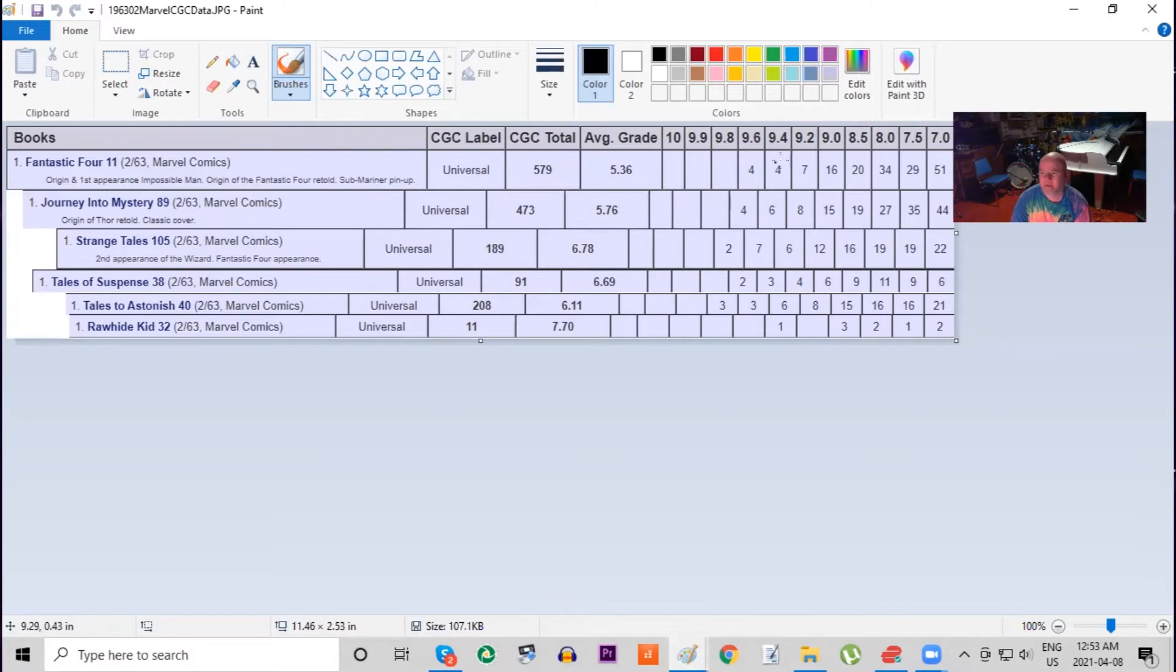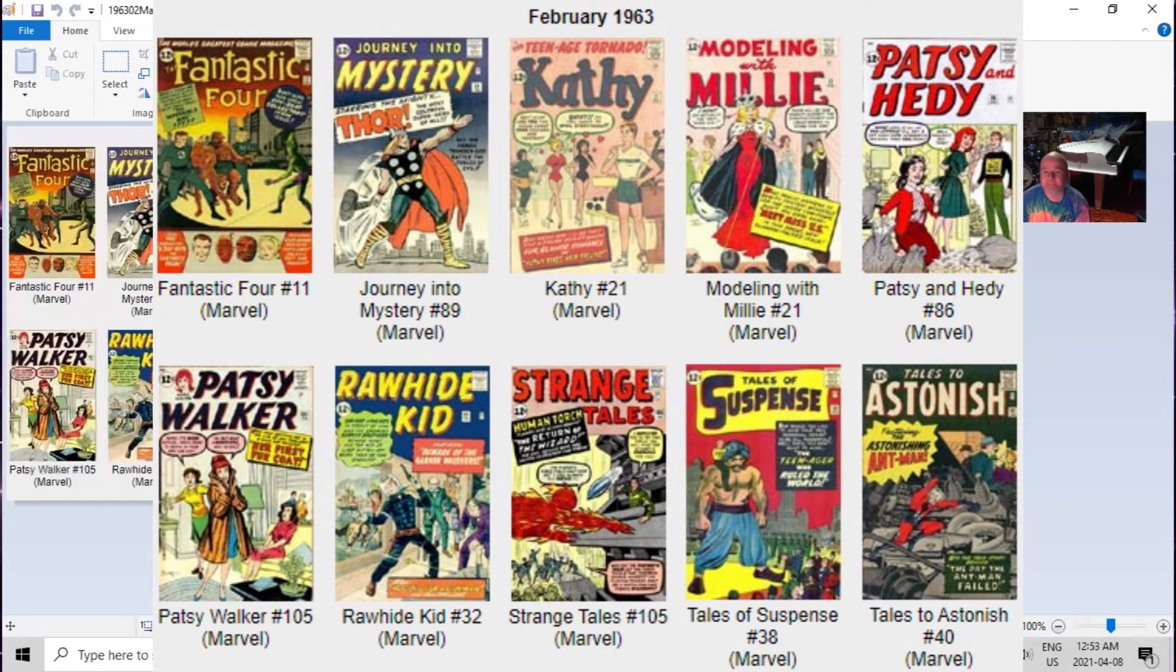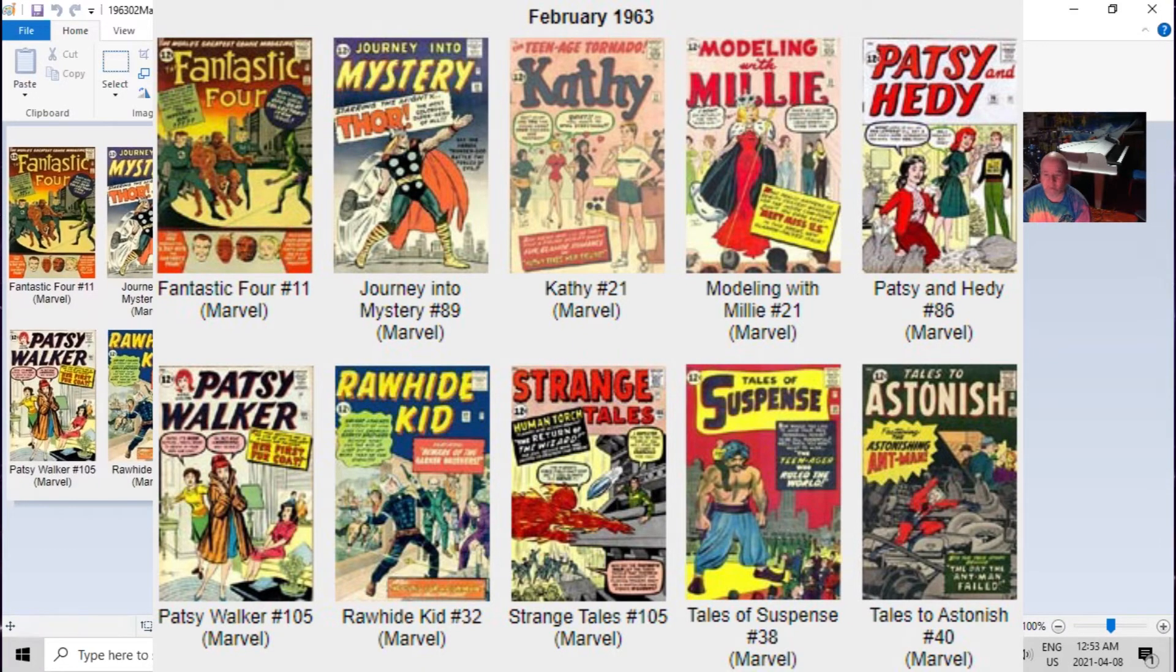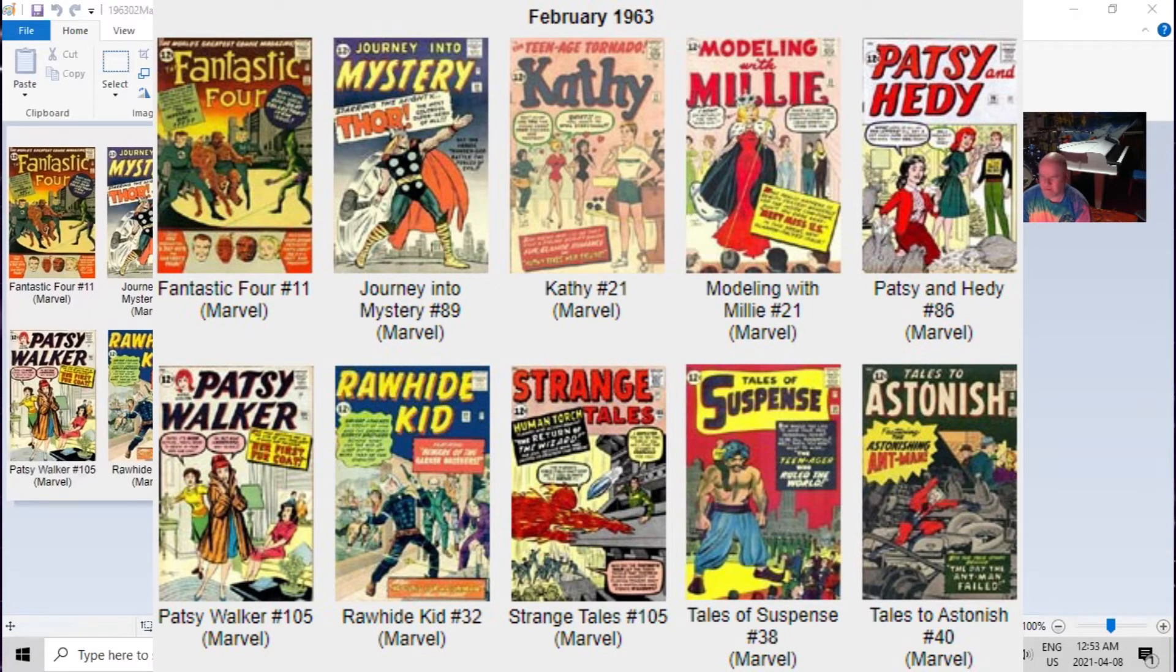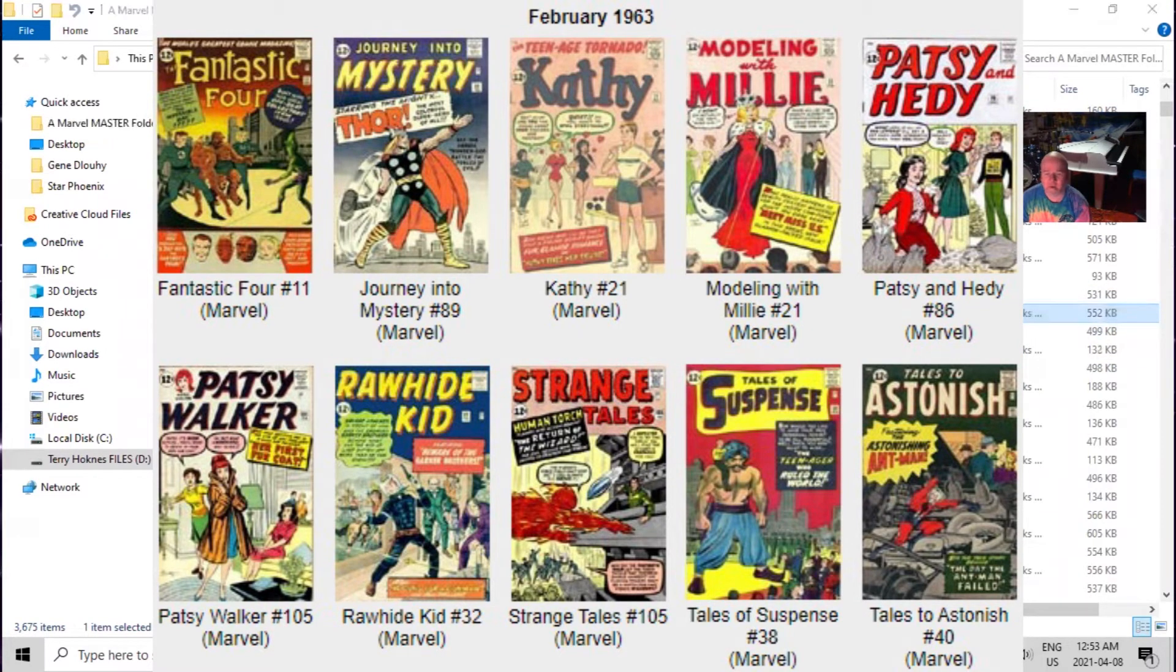But they're fairly close in terms of how many high grade copies have been graded. The next book we're going to look at today is Strange Tales number 105, which features a Human Torch cover. This was the fifth issue of his solo run in this book.